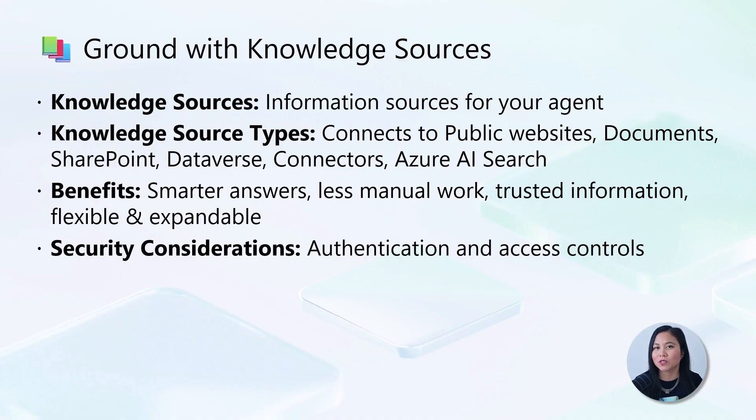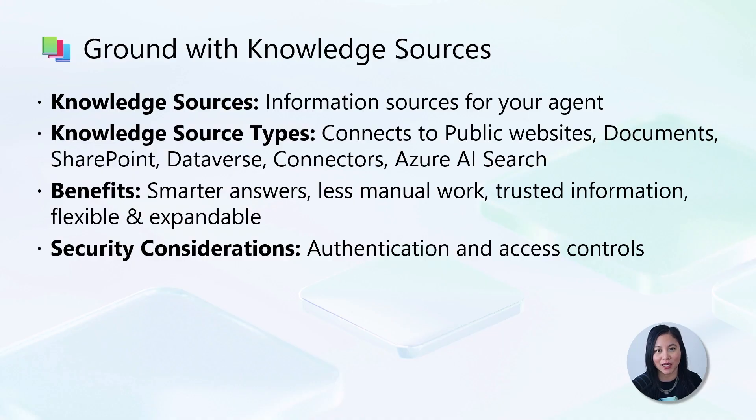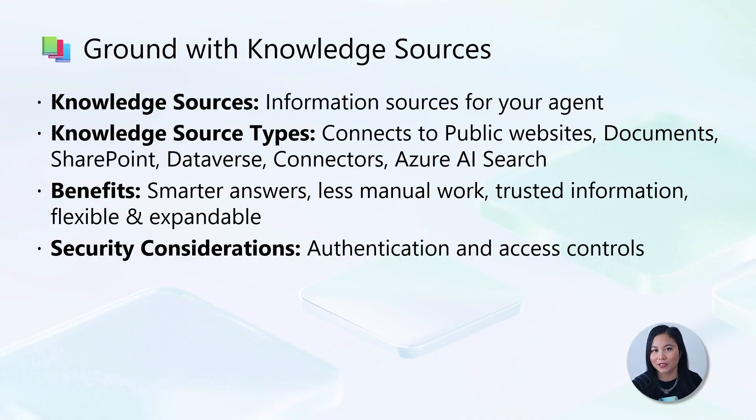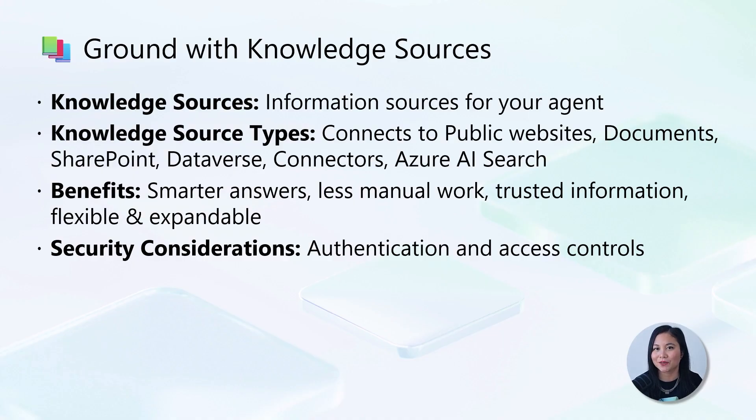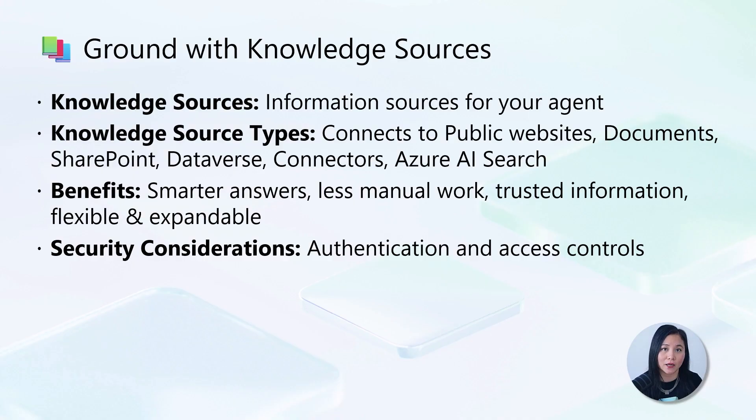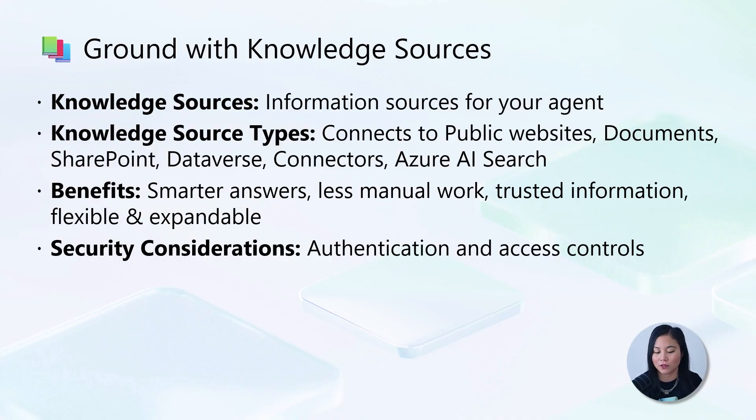Now, some sources such as SharePoint and Dataverse require user authentication. This means the agent will only reference data in its response that the user is allowed to see. Whereas other sources may have additional configuration required for the agent to connect to it, such as Azure AI Search, which requires an Azure account and configuring the authentication for the search service.